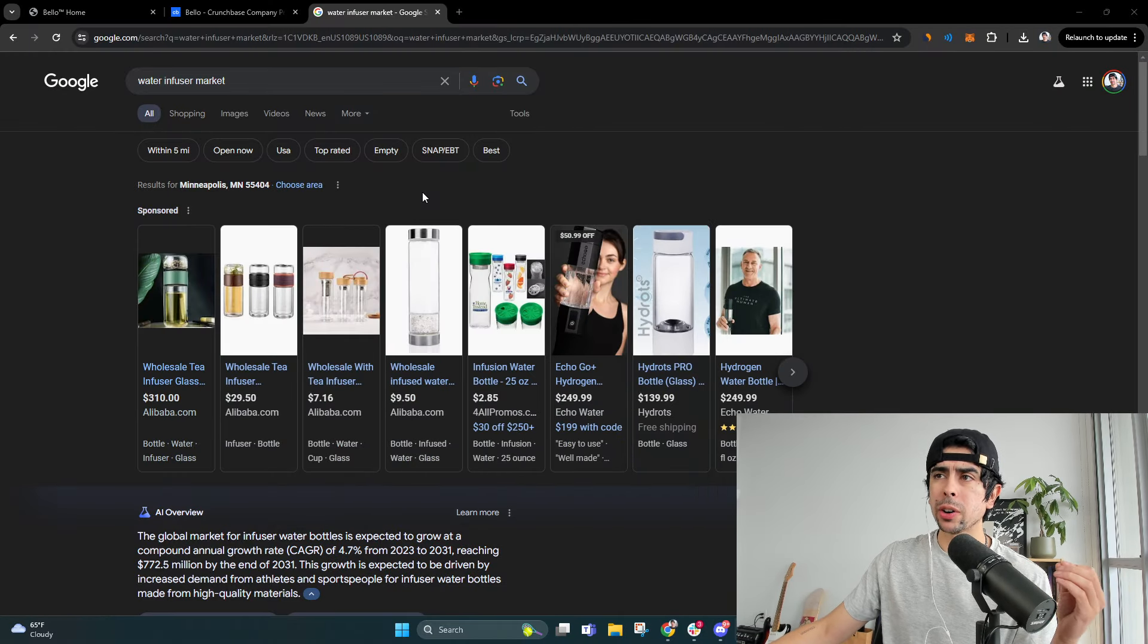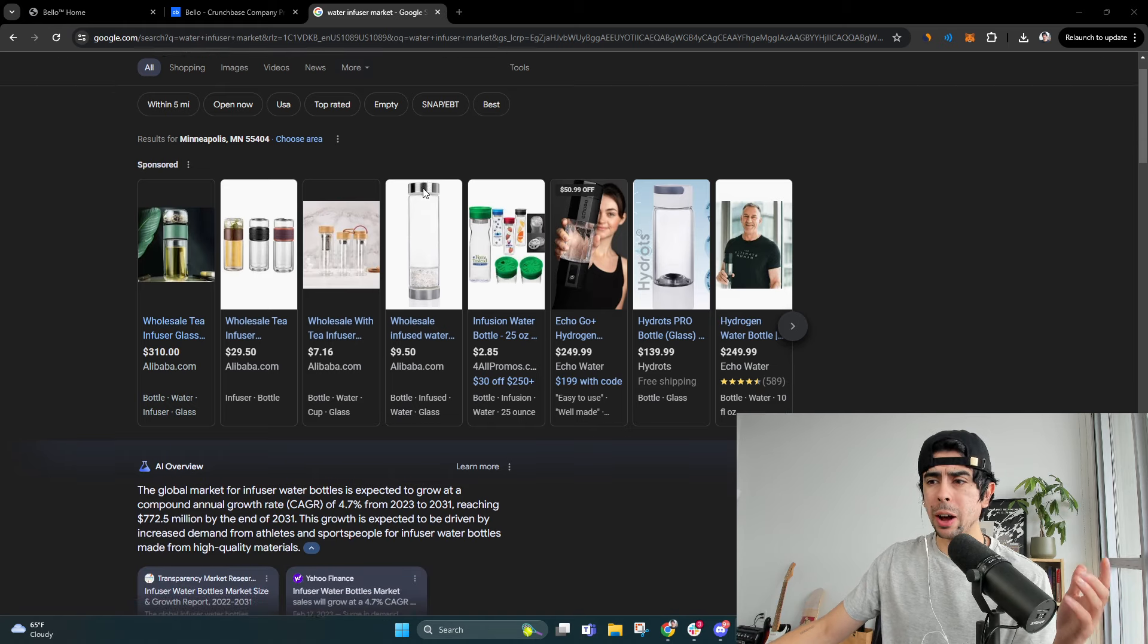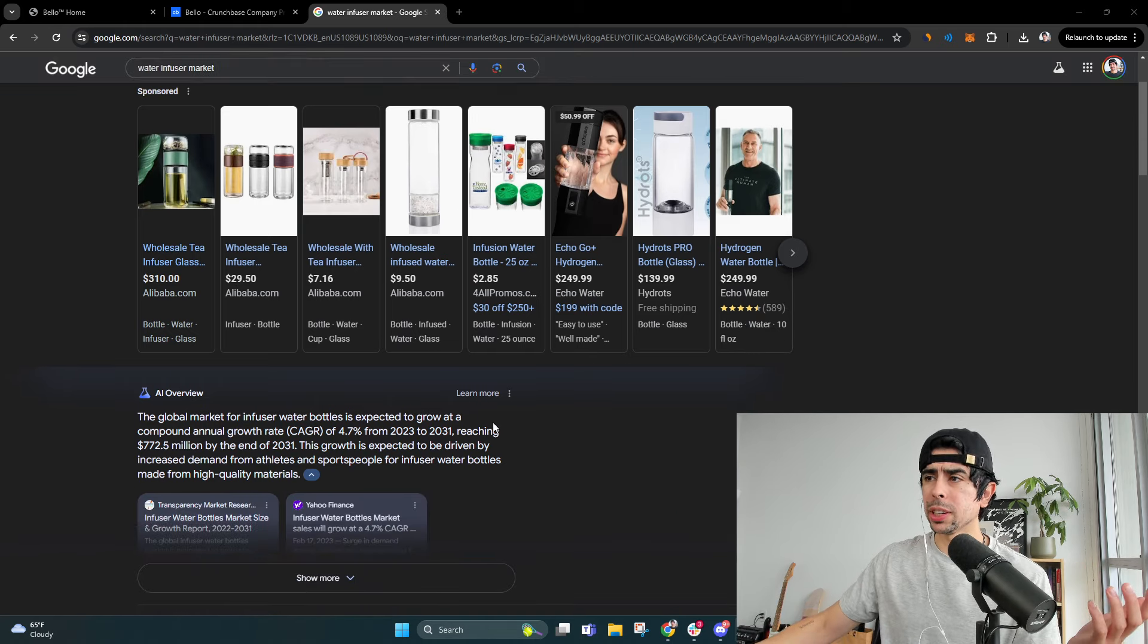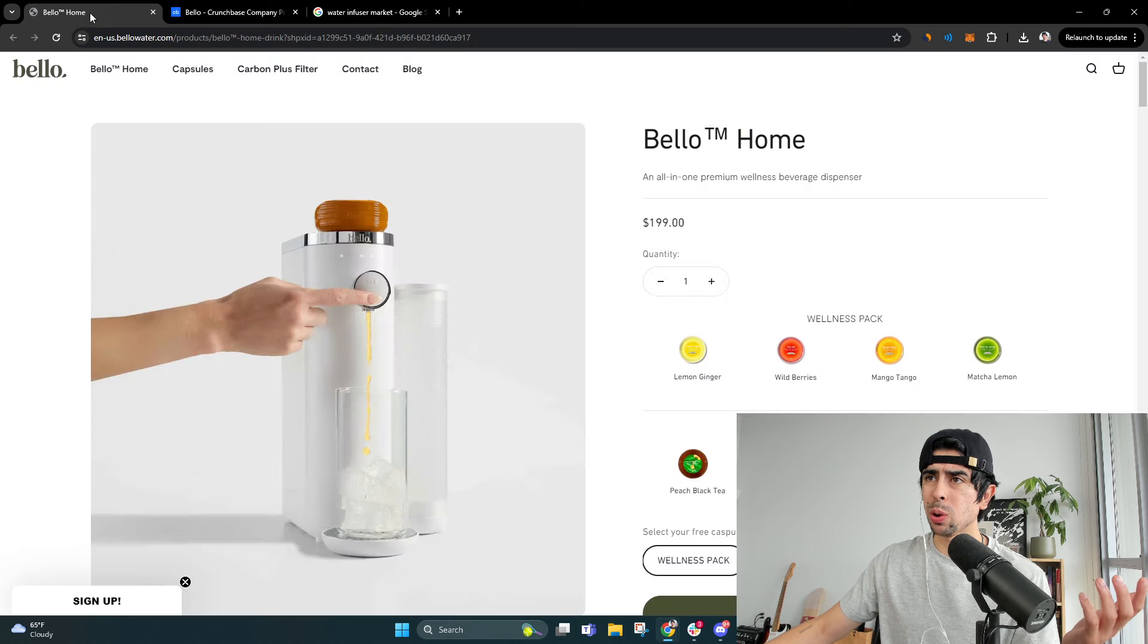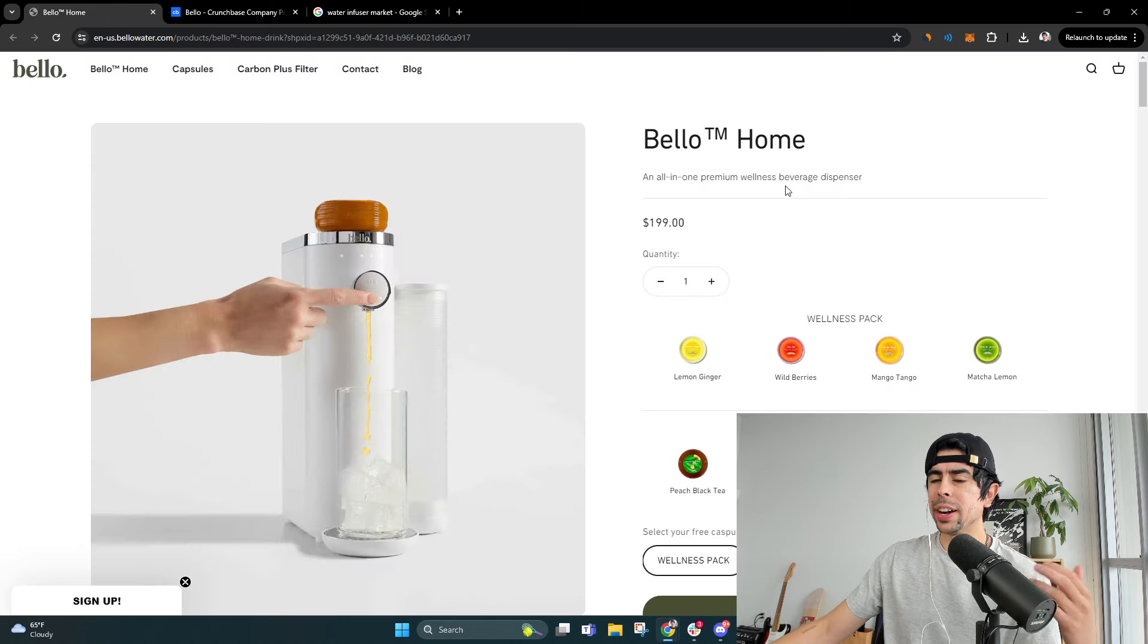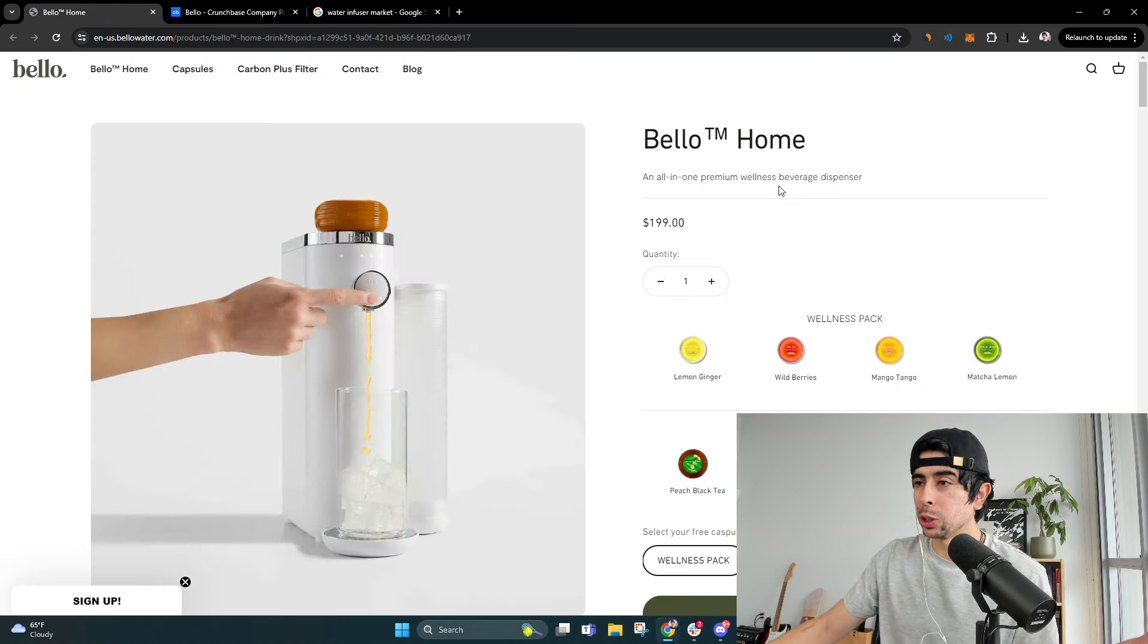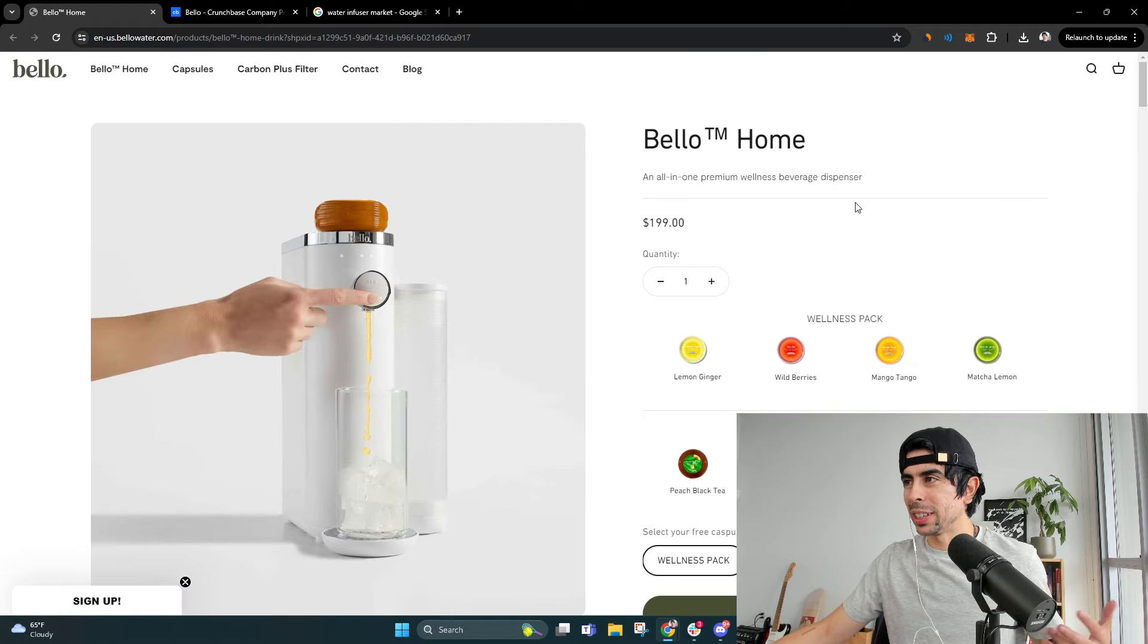The market I'm talking about is the water infuser market. Now, why are we talking about it? Well, because I found this store that inspired me researching this market. That's usually how these things go.